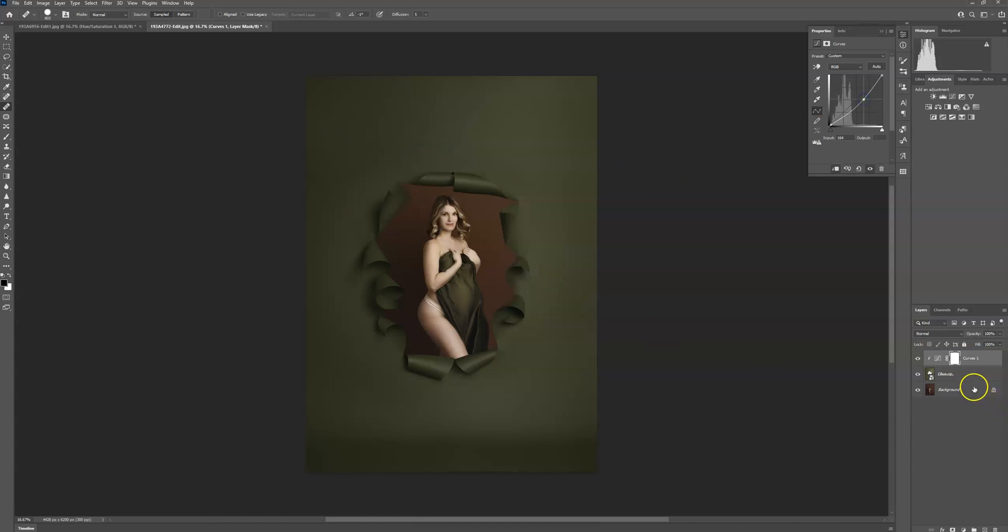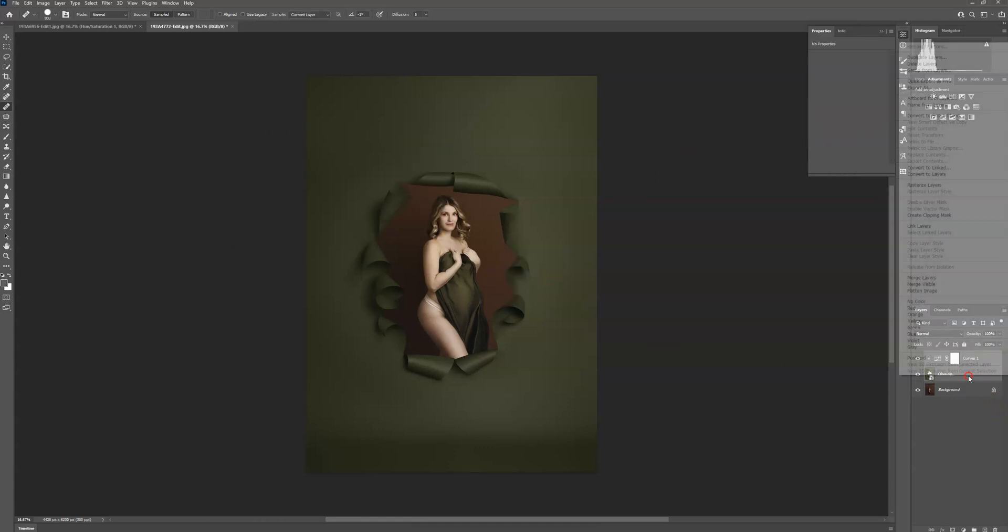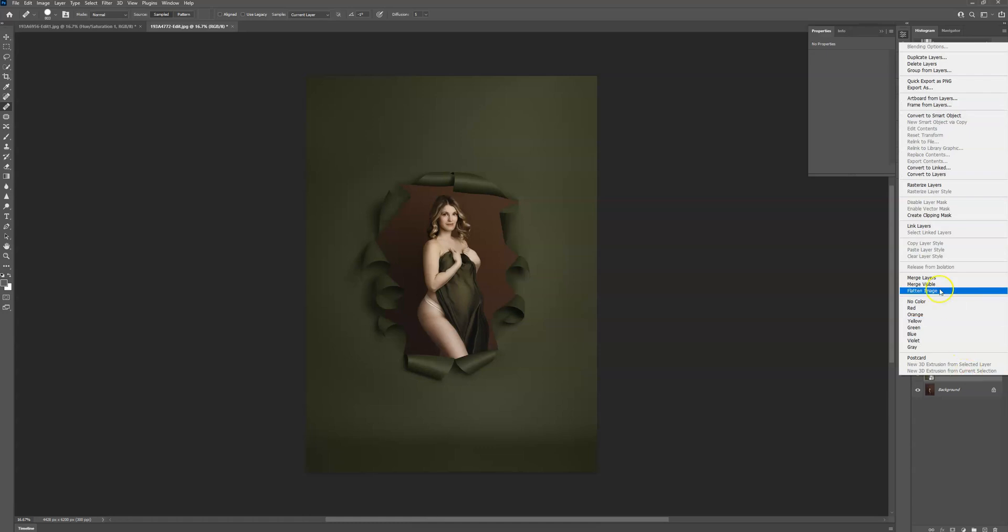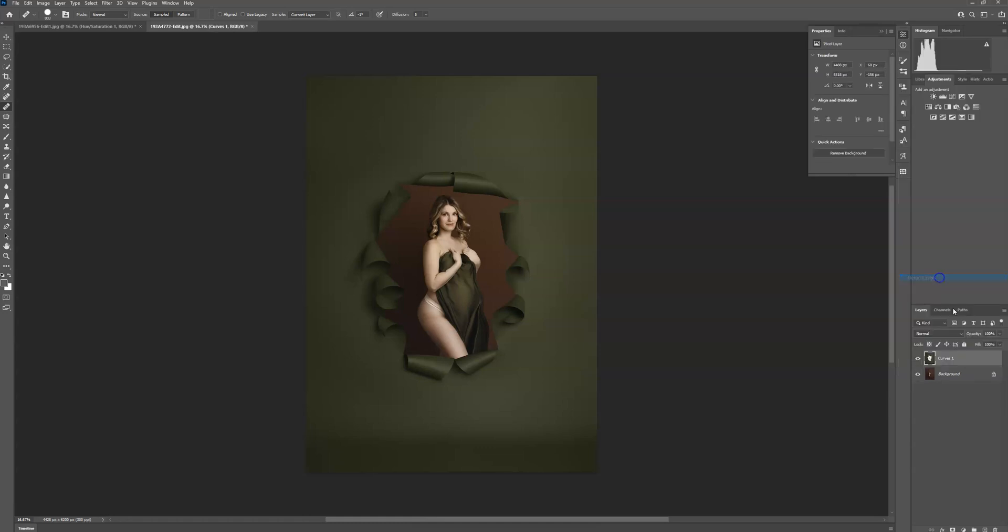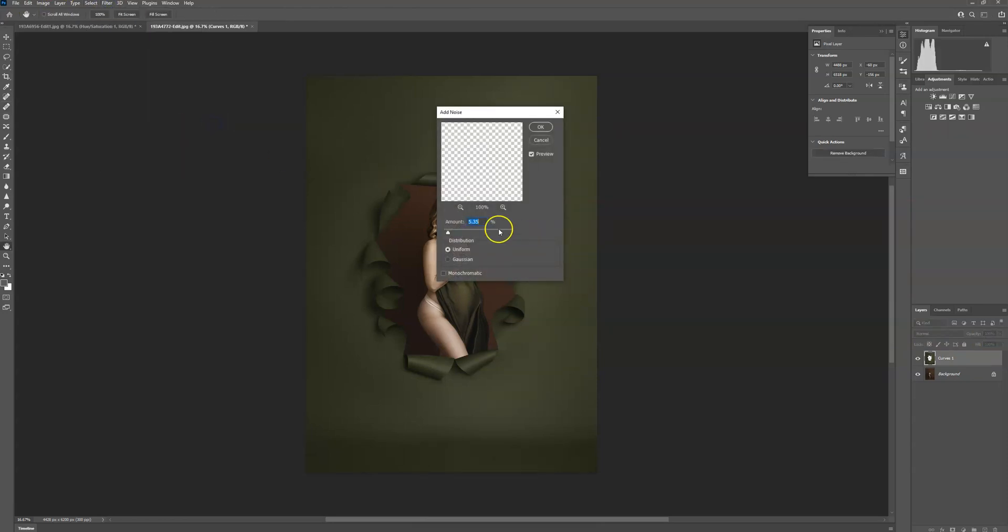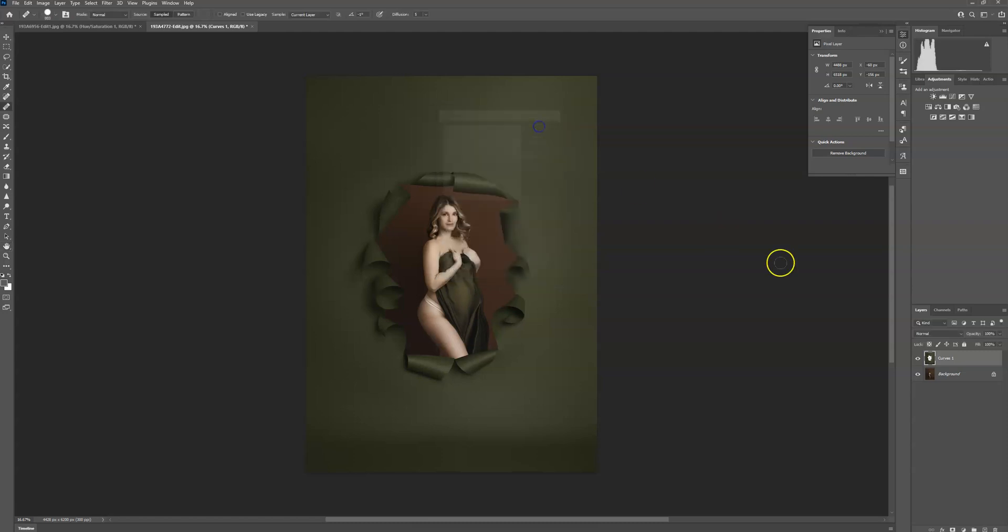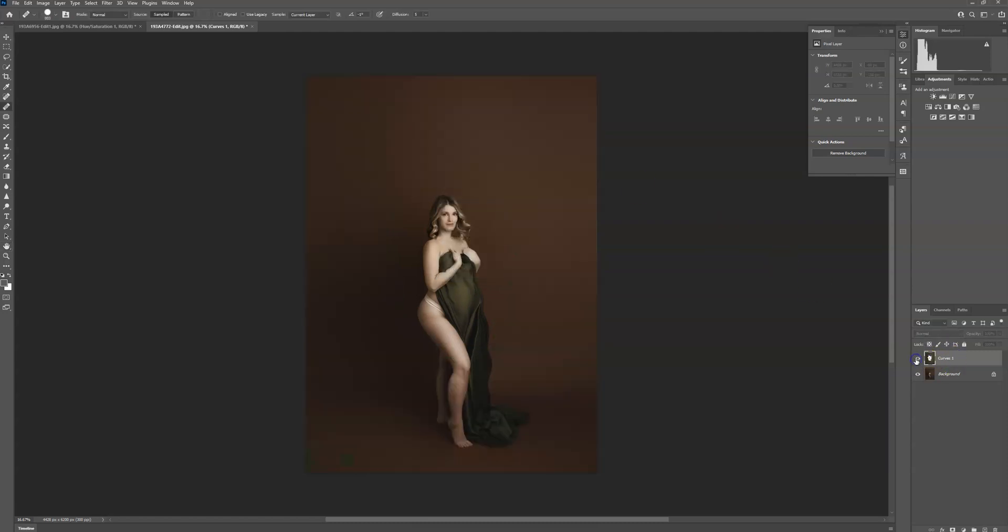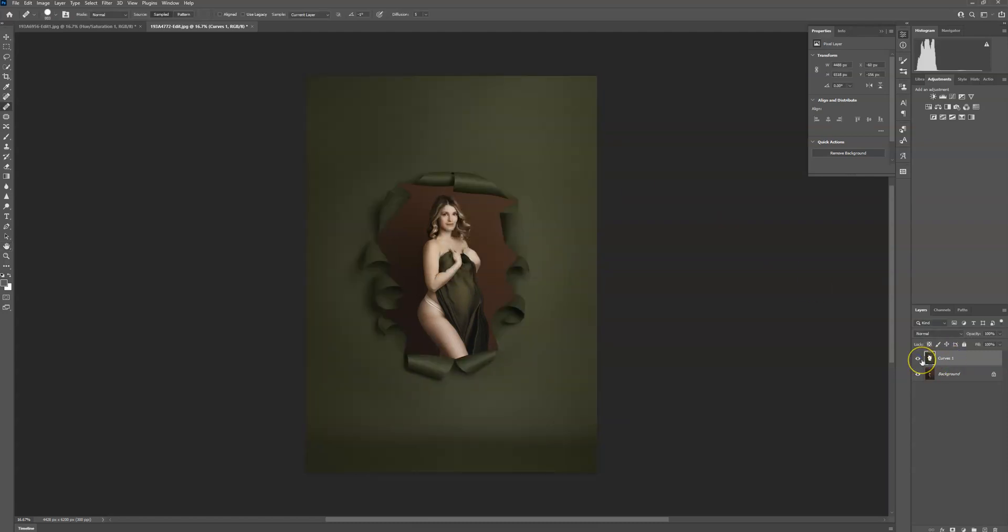If you start to see a little banding, all you have to do, I'm going to merge those layers, is add a little bit of noise. So I'm just going to go up to filter, noise, add noise. And I want 1.53, I do between 1.53 and 2. Press okay. And that's it, it's super simple.